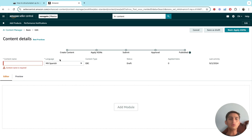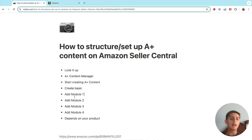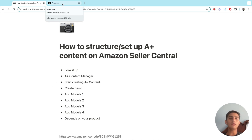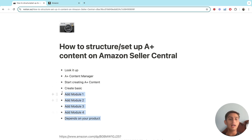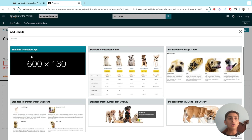Once you're in, click 'Add Module' to start building your content. You'll typically add around four or five modules, but it depends on your product. That's the next step — just start adding your modules one by one.